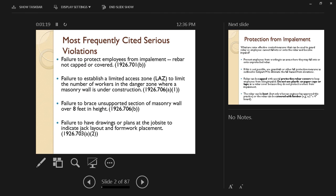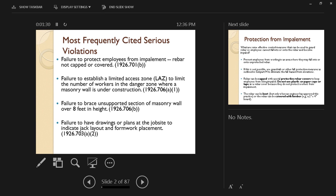So what are some of the most frequently cited serious violations? Failure to protect employees from impalement, which is basically rebar not being capped or covered, as we're going to talk about in a minute.